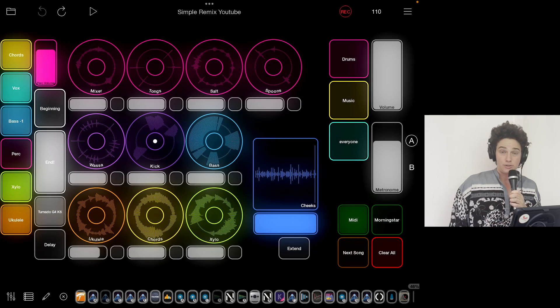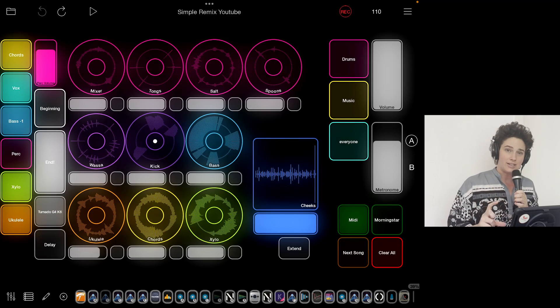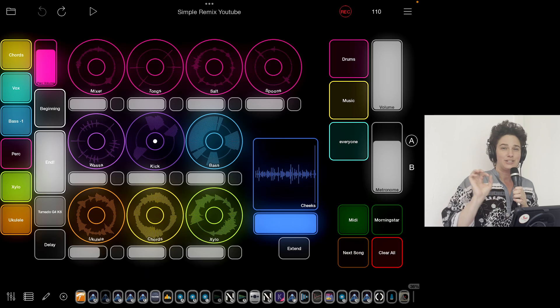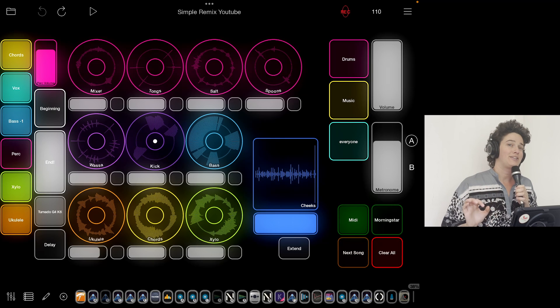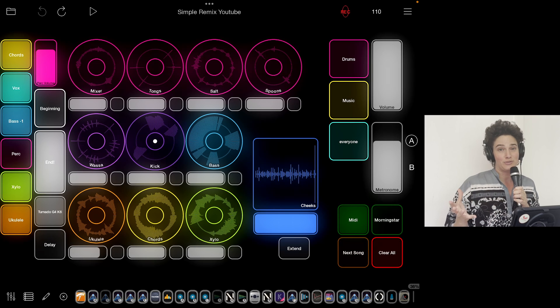Hi, my name is Inbar. This is Loopy Pro, and I'm going to use my latest song, Simple Remix, to talk about a few very, very important and useful things.